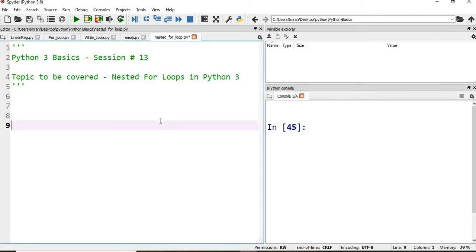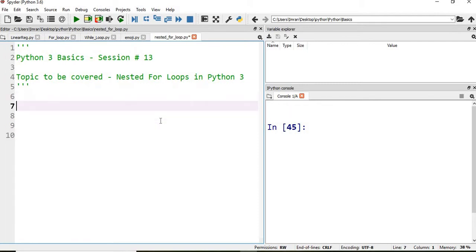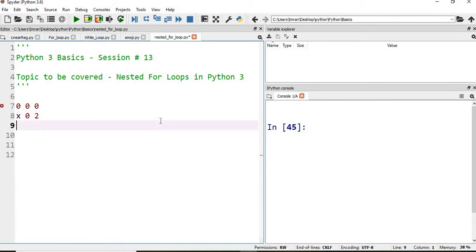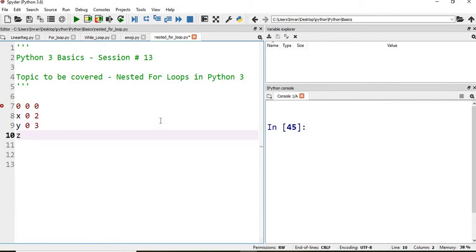What we will do here — if we want to form a coordinate system like x is zero, y is zero, and z is zero — we want x to vary from zero to two, y to vary from zero to three, and z to vary from zero to four. So the coordinate system we want to build would look like: zero zero zero, zero zero one, zero zero two, and so on.